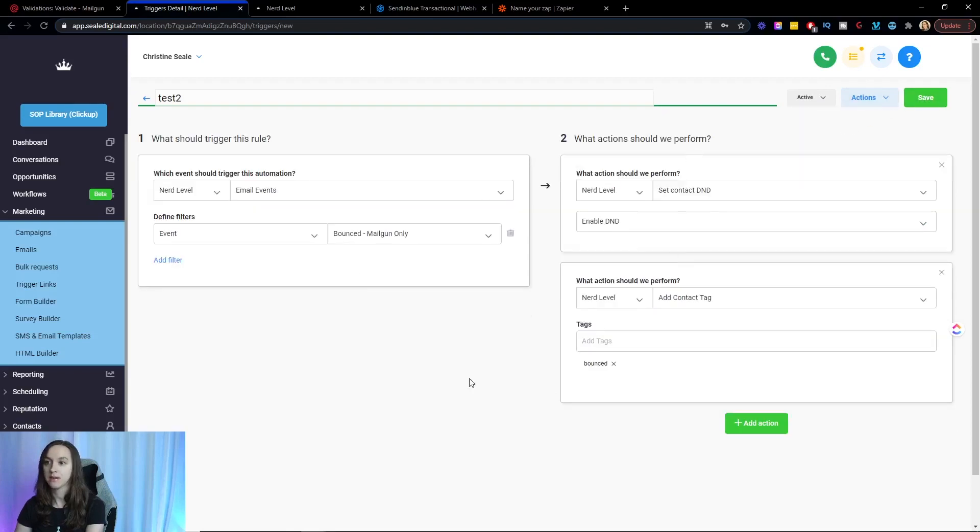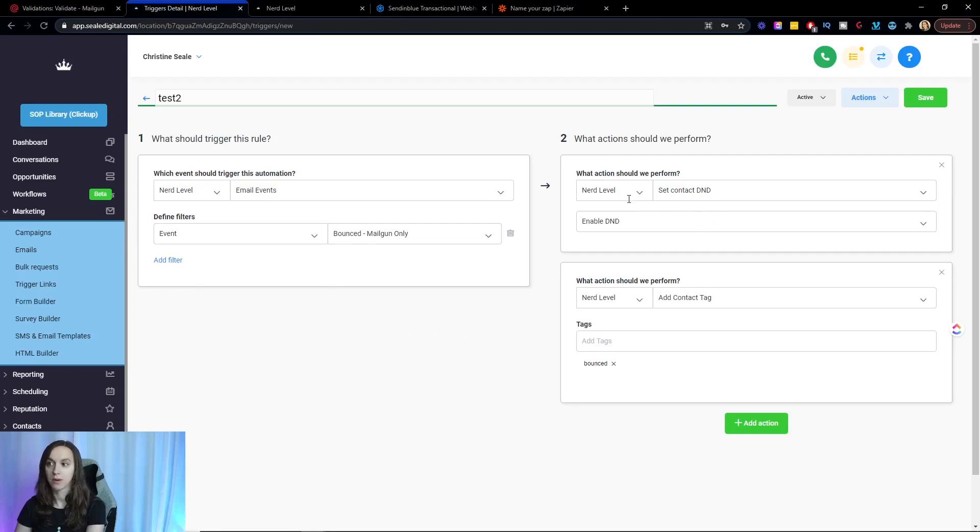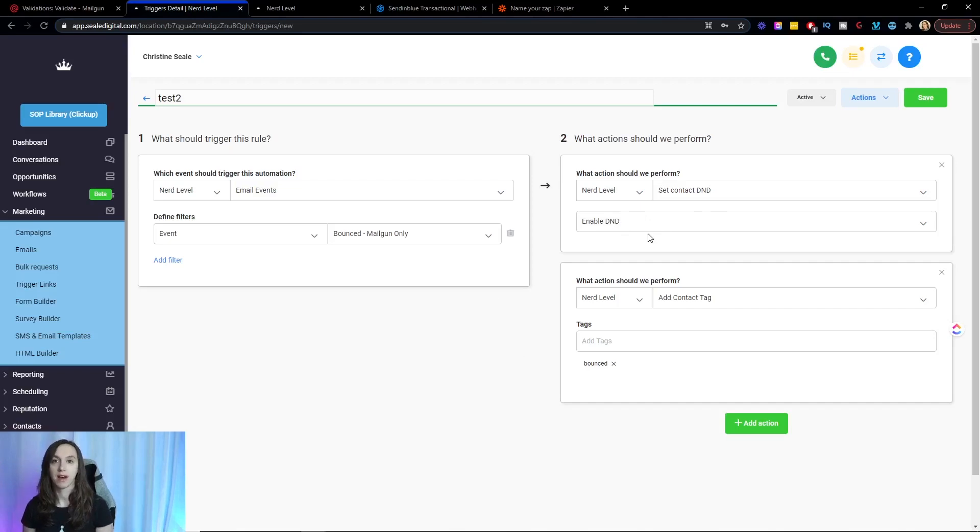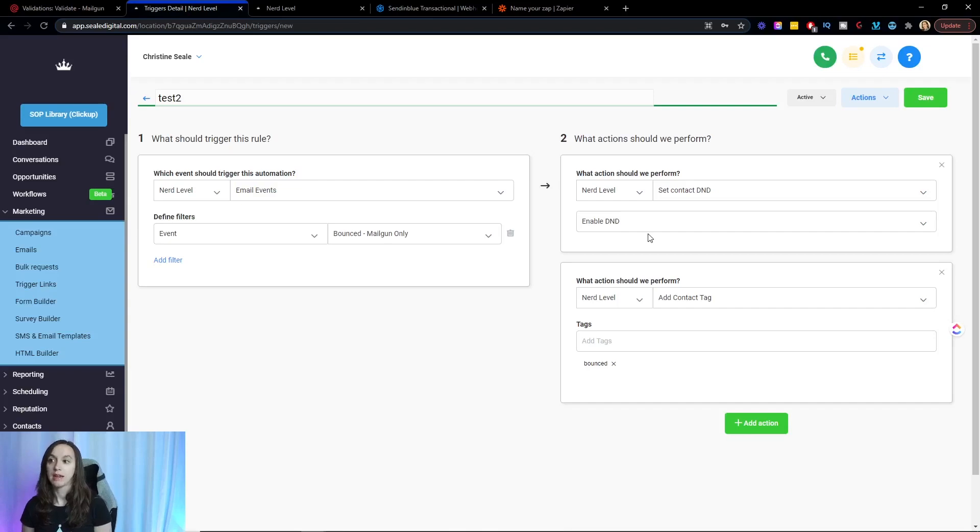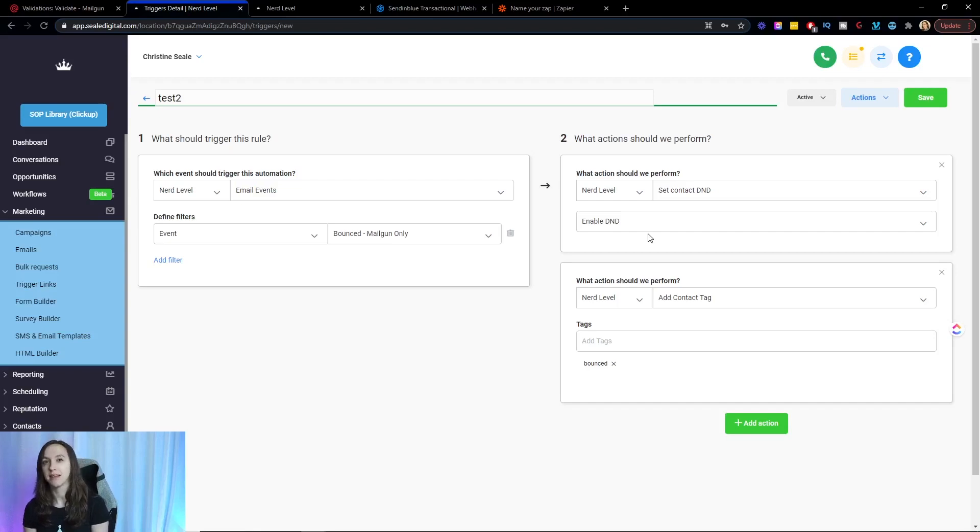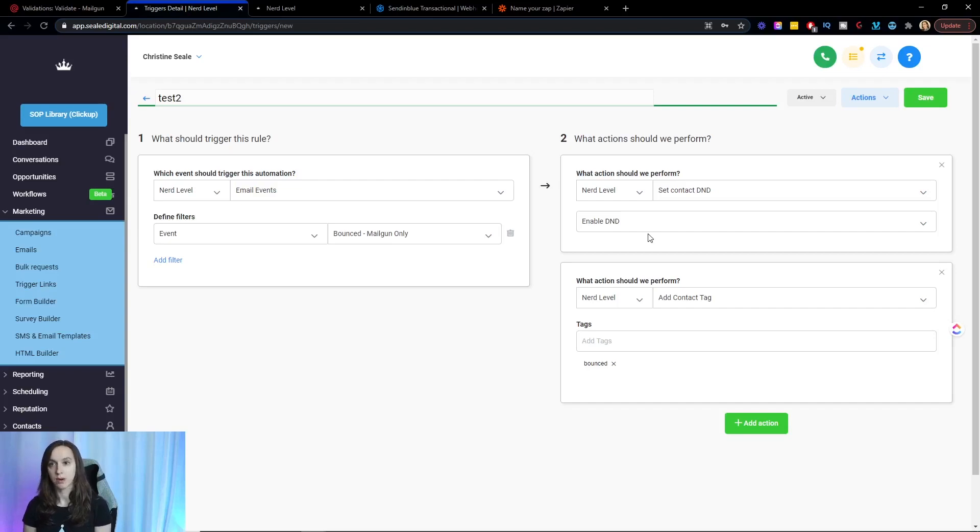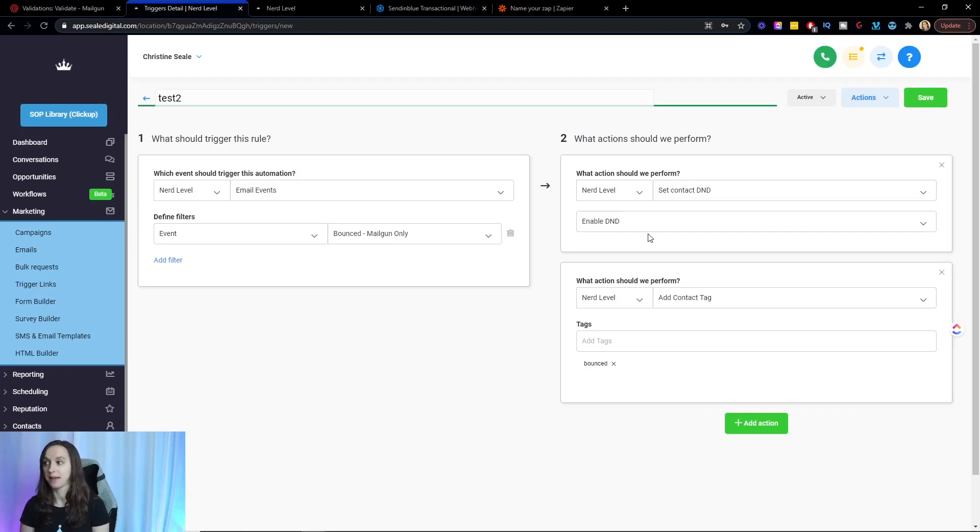And what this is going to do every time you have an email that bounces, it's going to enable DND for that contact. Now, I will tell you small caveat as of right now. If you do this, if you enable this trigger, it is going to also not text this person any longer. So if you want to keep texting the person, unfortunately, this method is not going to work for you. You're going to have to use the first two methods and just keep cleaning your list on a regular basis. It's a little bit harder to be proactive about it.